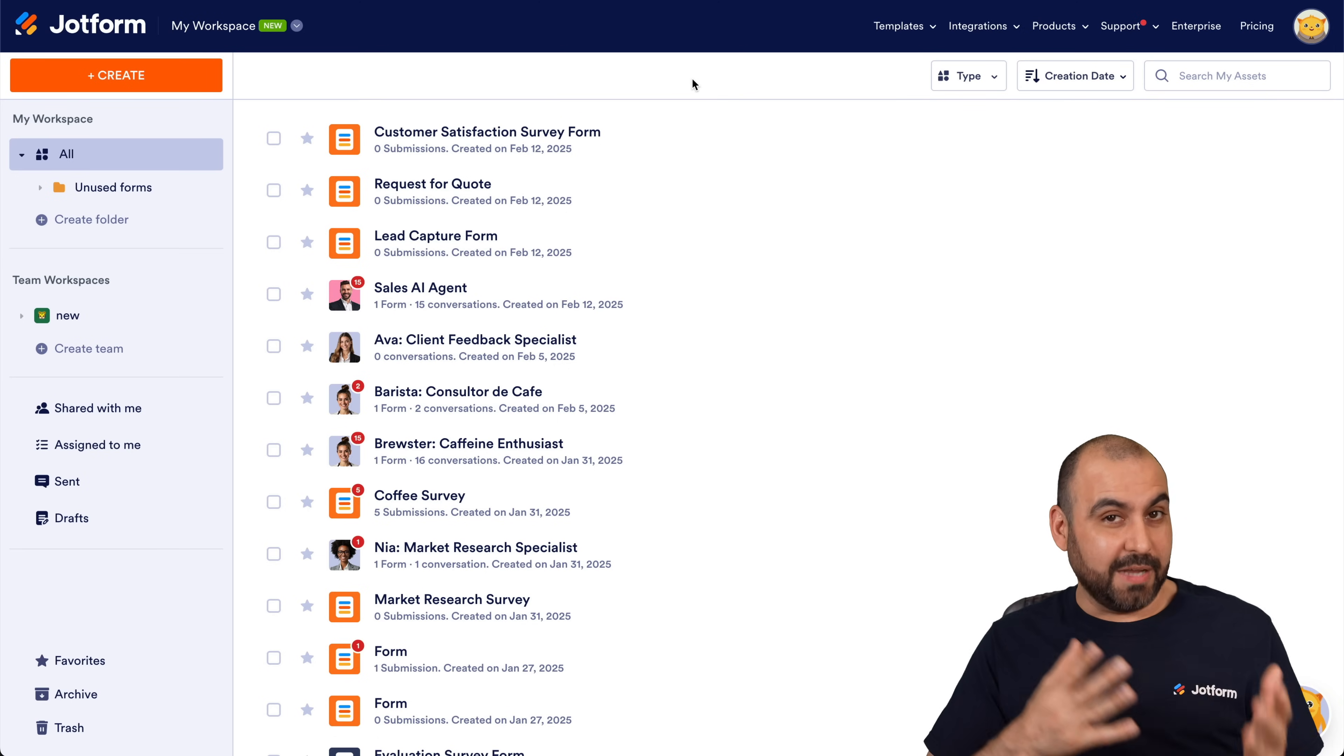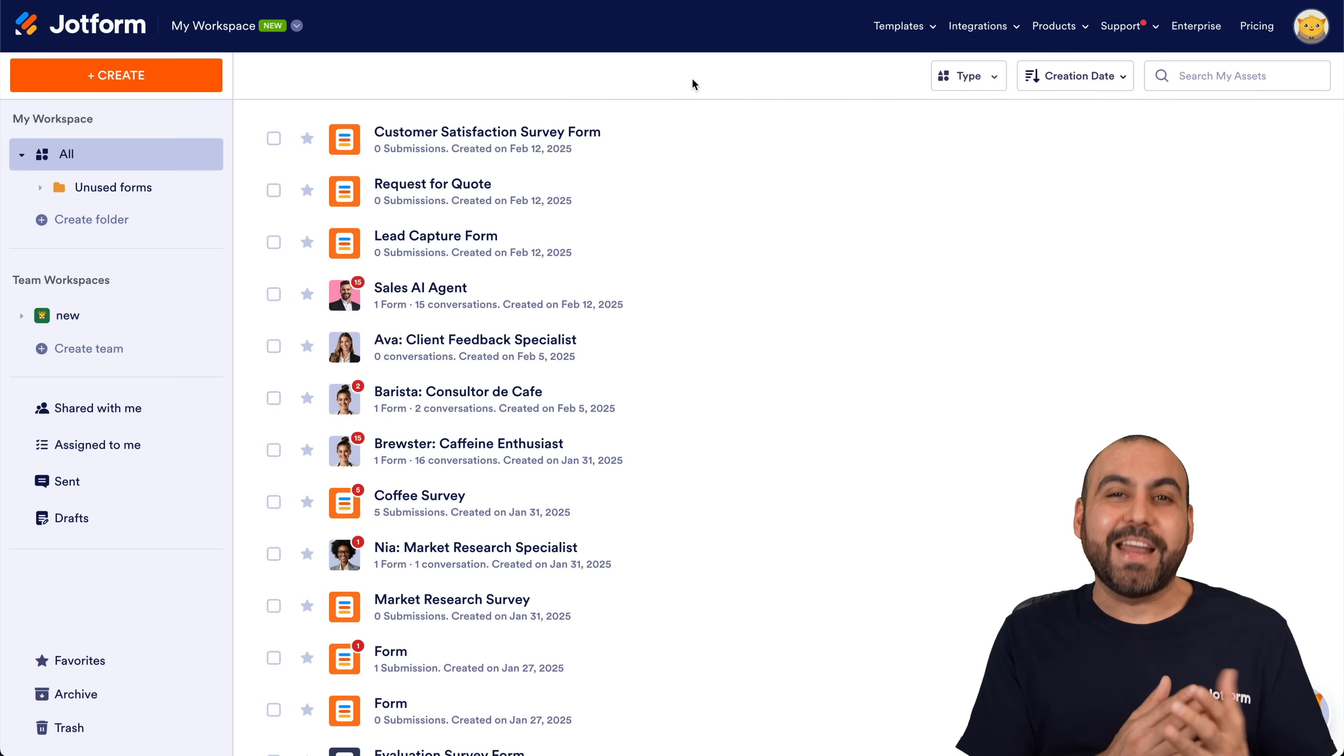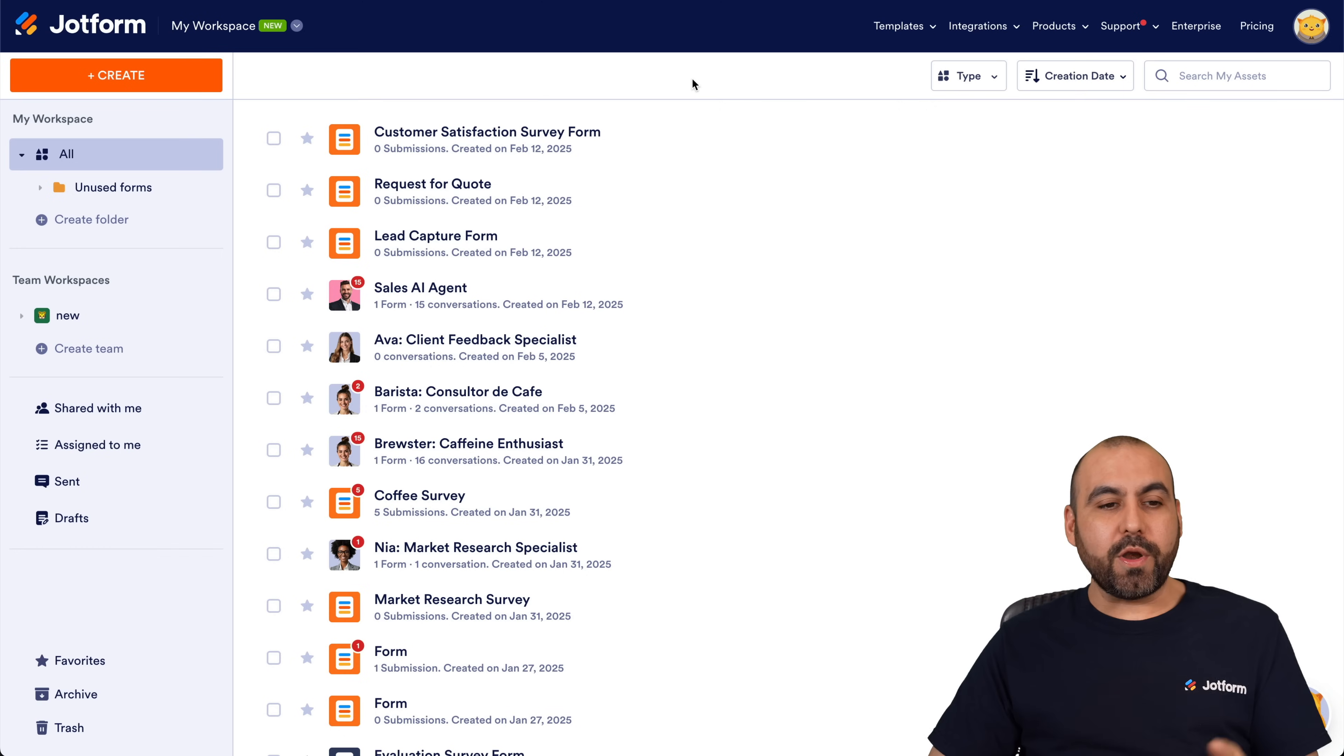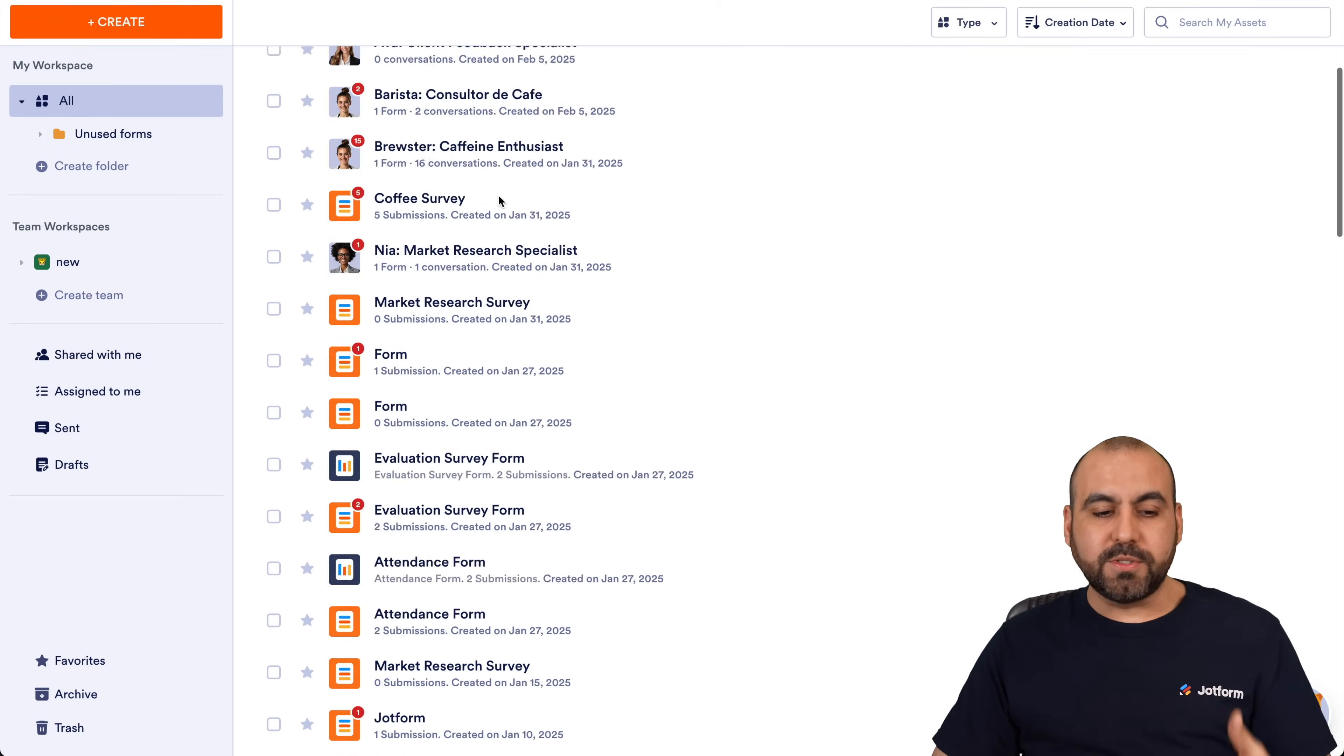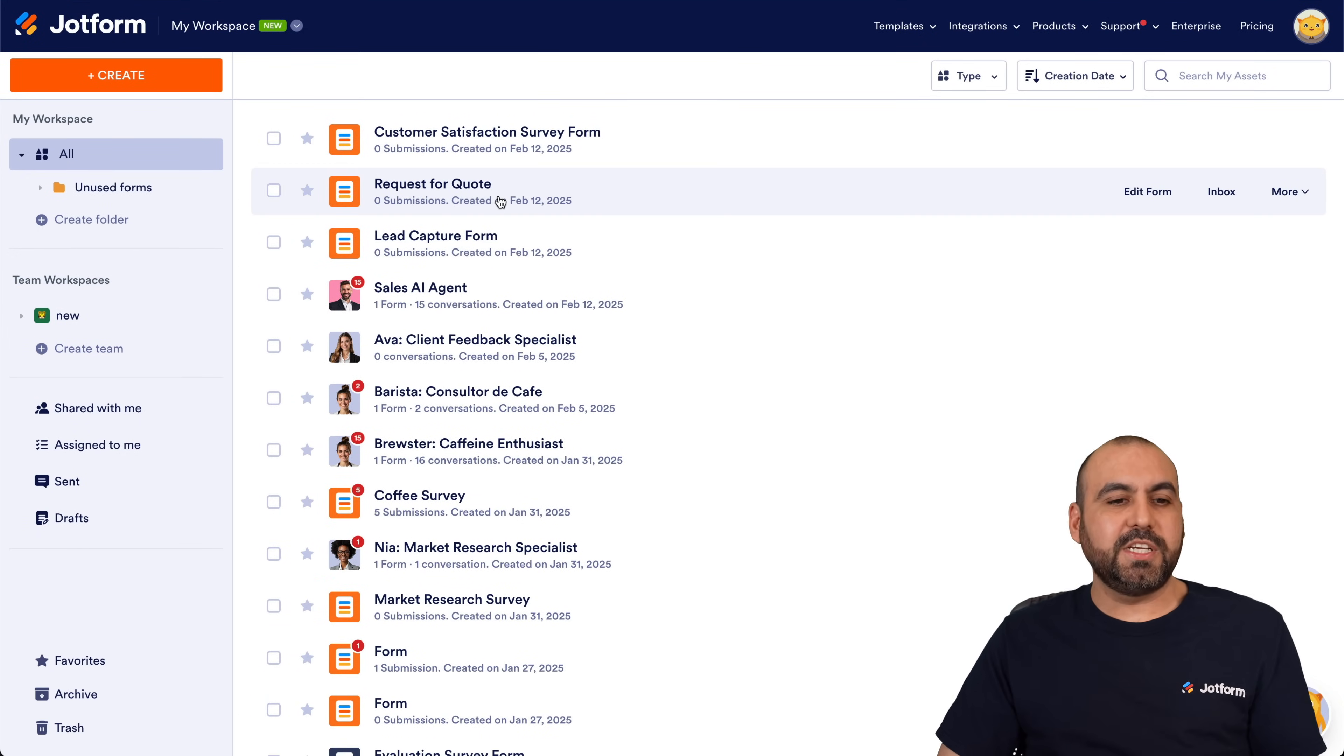We can go ahead and change the chattiness of our AI agent really easily, so let me show you how. Now right now we are currently on the main workspace of Jotform and we'll be able to find our AI agents, forms, surveys, and everything that's available right here.